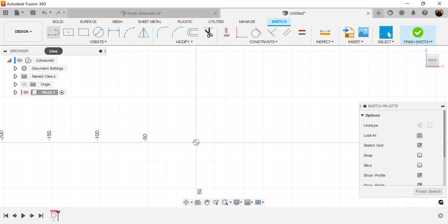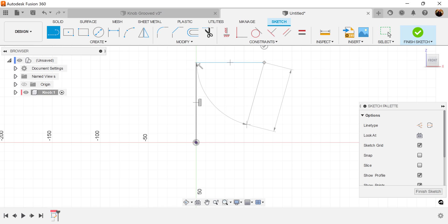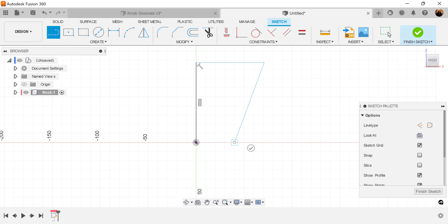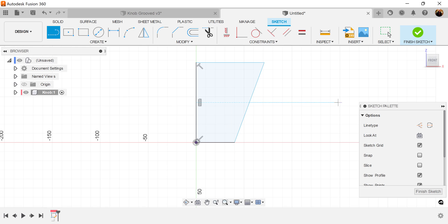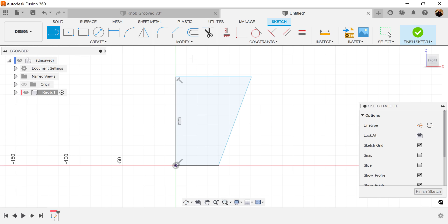Create a line. I'm going to draw the profile as such. Let's go ahead and add some dimensions.